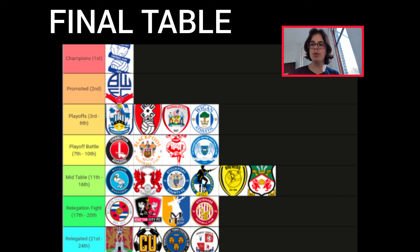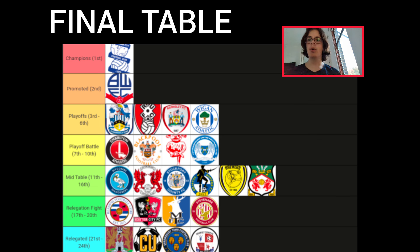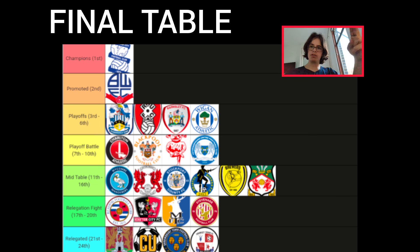And those were my predictions! You may or may not agree. But thanks for watching, and I'll see you on Sunday.